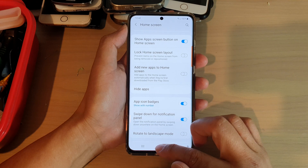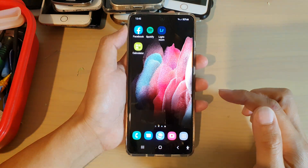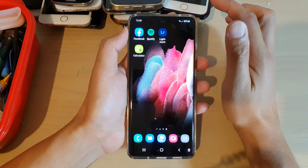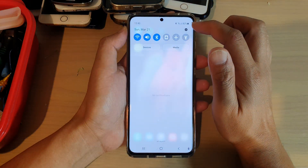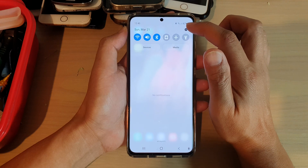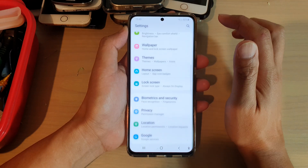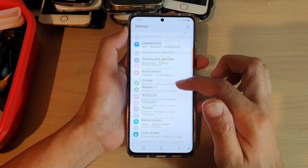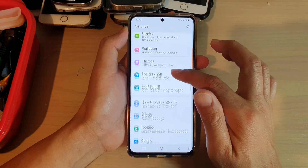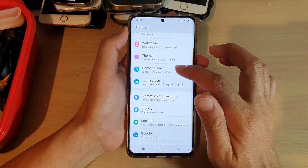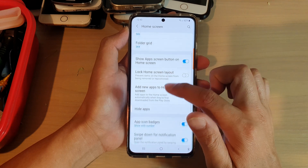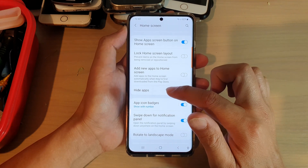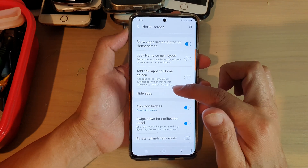First, tap on the home key to go back to your home screen, then swipe down at the top and tap on the settings icon. Next, go down and tap on home screen, then go down and tap on hide apps.